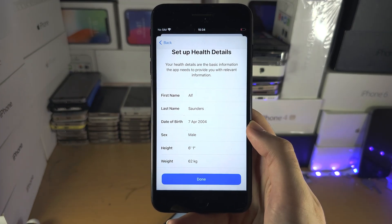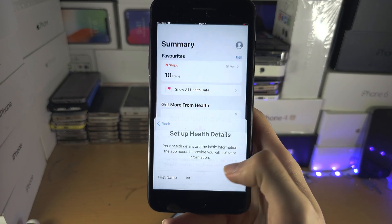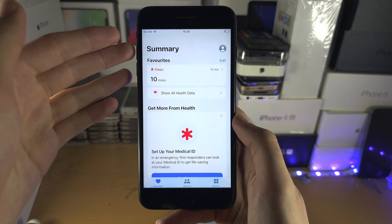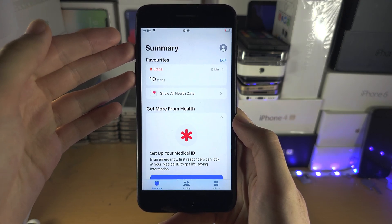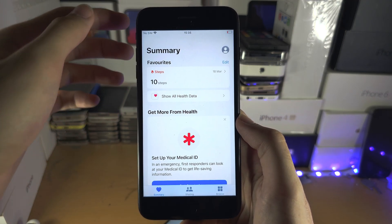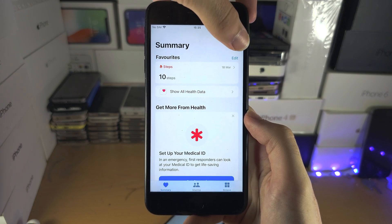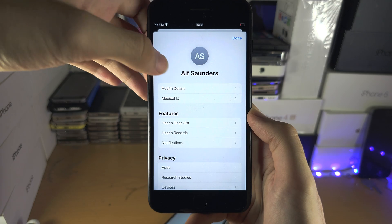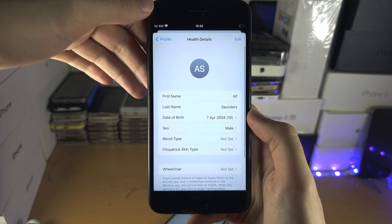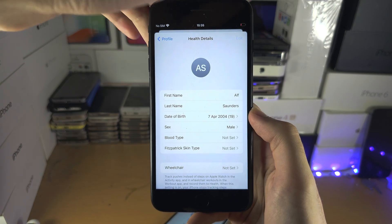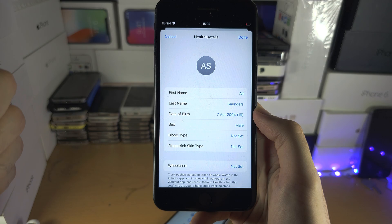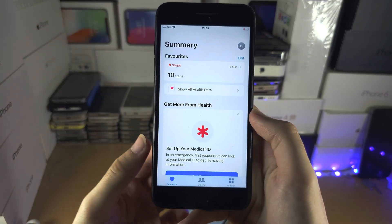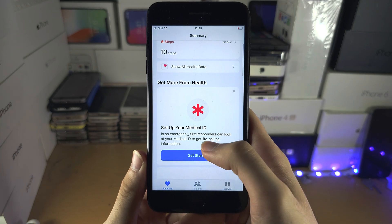Once you've entered your information, tap on Done. If you did not get the option to enter your health details, to edit them at any time just tap on your profile picture, then Health Details, then Edit, and you can edit your information right there.